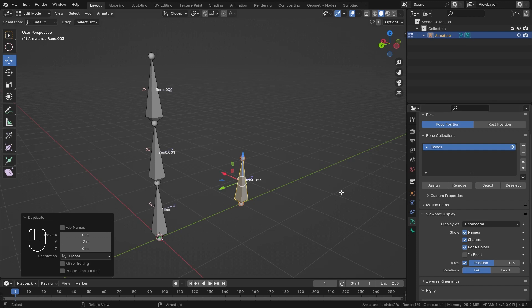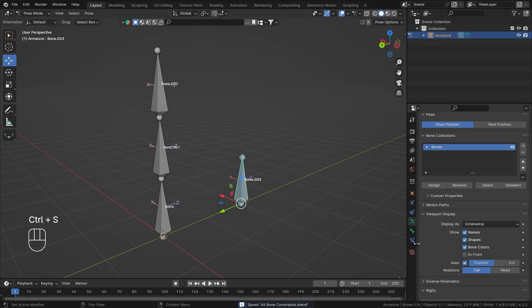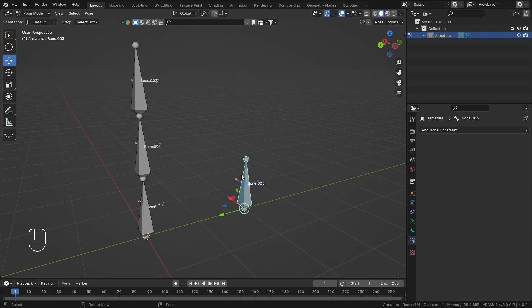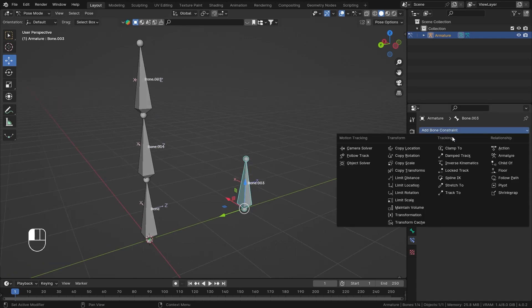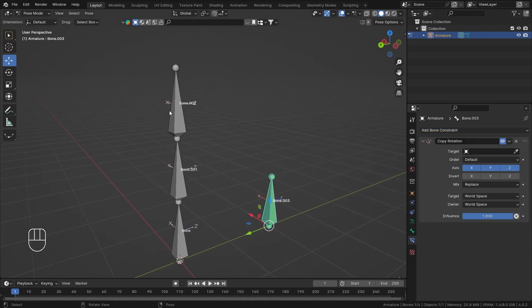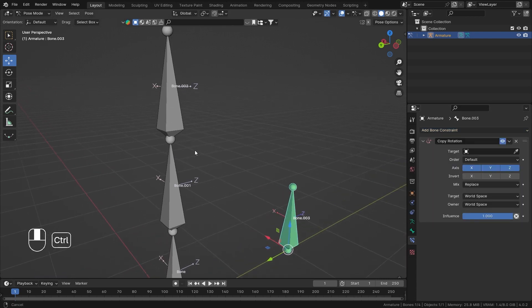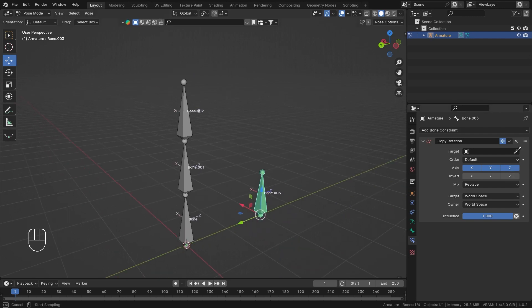In the armature properties, let's go into Pose Mode by hitting Control+Tab. Constraints can only be applied in Pose Mode, so I'll open Bone Constraint properties. I want to add a bone constraint on bone number three, so I'll go ahead and add a Copy Rotation constraint.